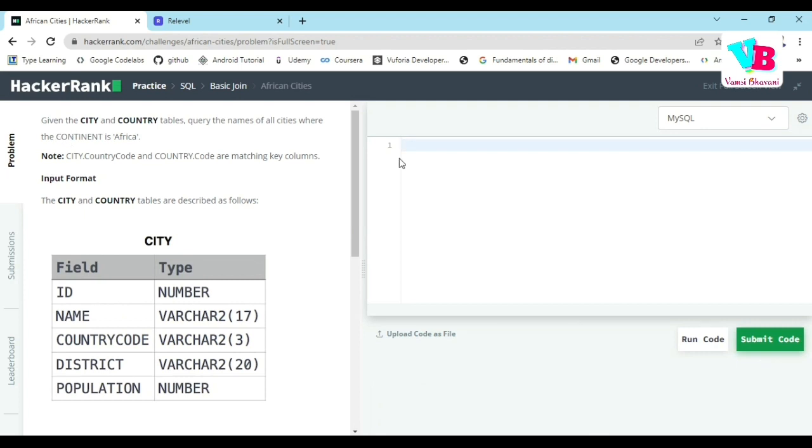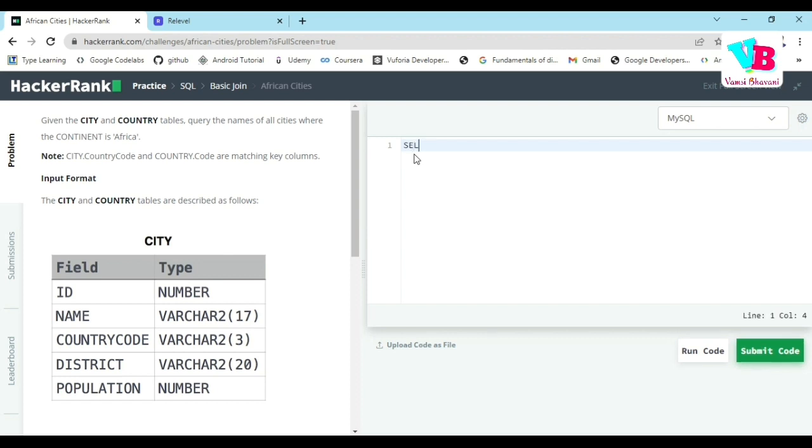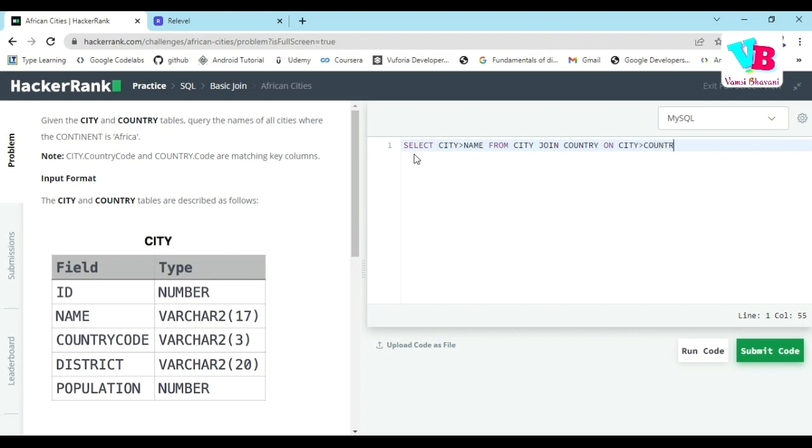Simply select city dot name from city join country on city dot country code is equal to country dot code. Let us change it to dot and equal to dot.